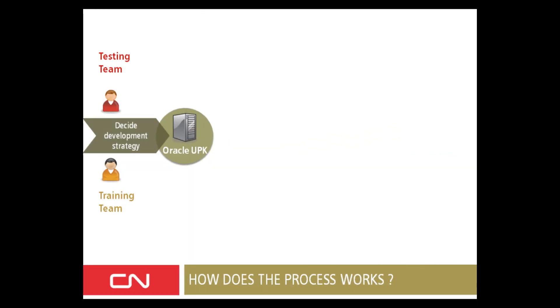Because we had two different roles now playing in UPK, we had to come up with some kind of light process. The testing team and the training team would have to sit down together and discuss the development strategy. For example, they're going to discuss about the training curriculum, naming conventions, folders, where do we put material when it's in development, check-in, check-out procedures, and so on.